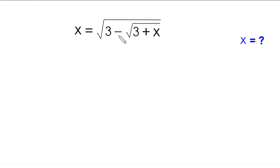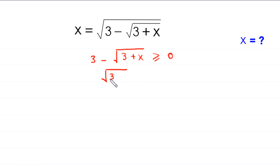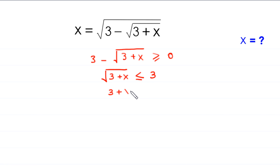The expression 3 minus the square root of 3 plus x must be greater than or equal to 0. This implies that the square root of 3 plus x must be less than or equal to 3. Squaring both sides, 3 plus x must be less than or equal to 9, which implies x must be less than or equal to 6.